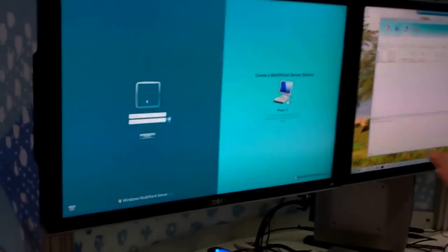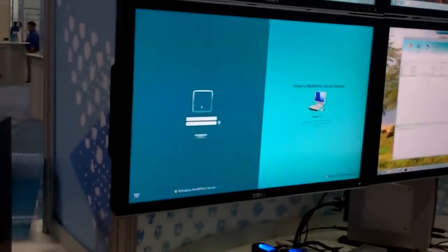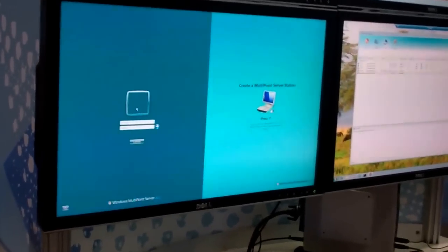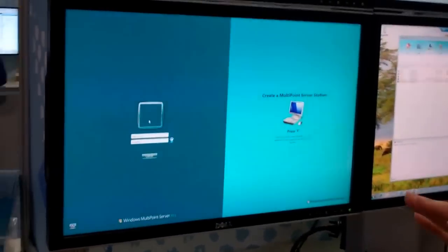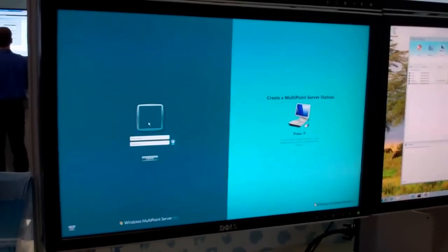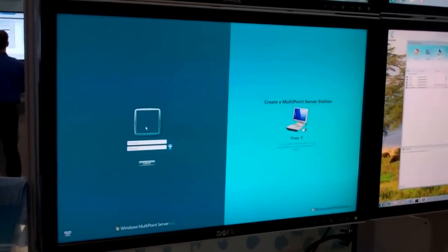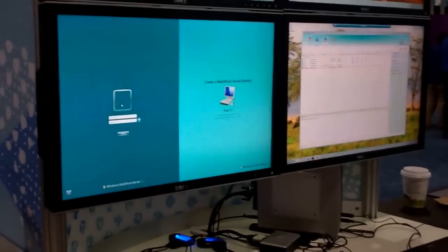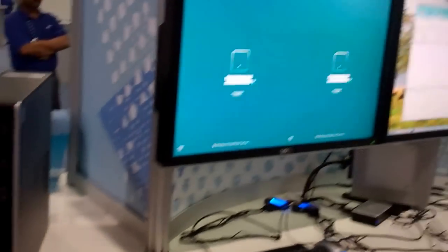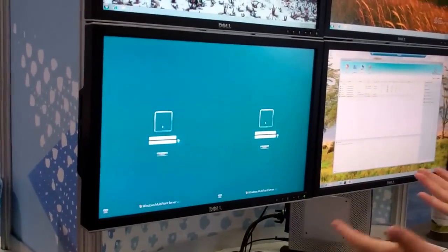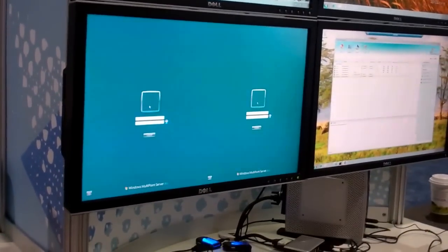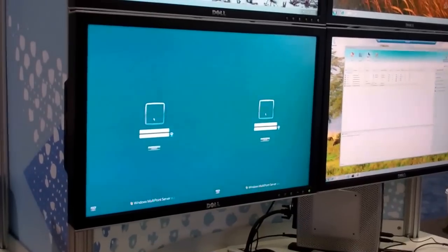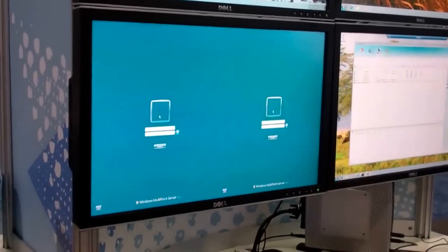And then the screen that we're presented is the mapping screen for Multipoint Server that allows you to tell Multipoint which mouse and keyboard we want to use. So as the screen indicates, we'll press F on the new keyboard that we've just connected, and already we've got the two students ready to work.